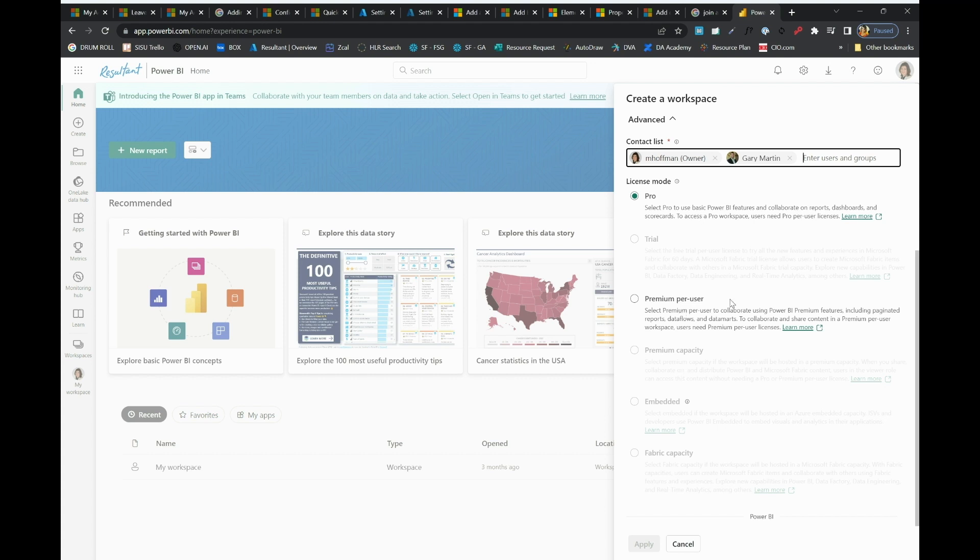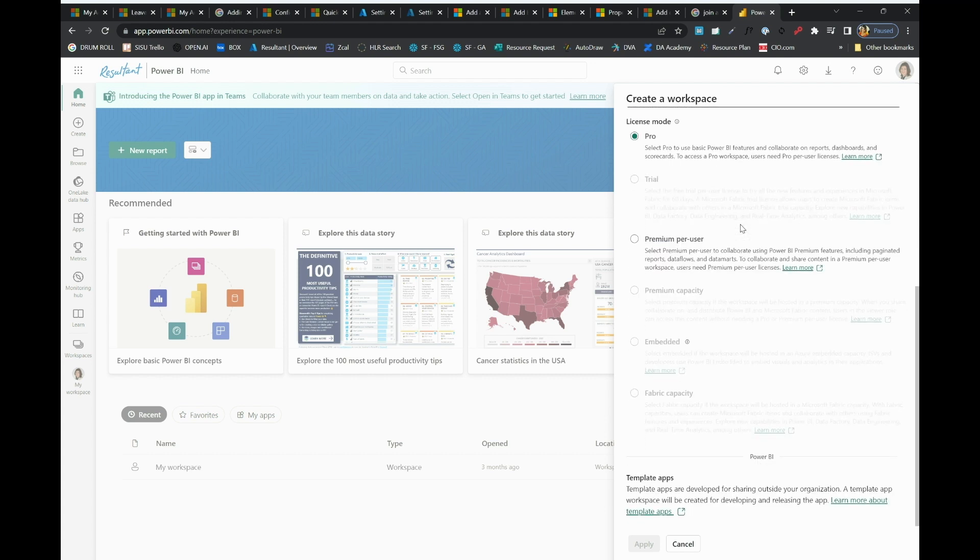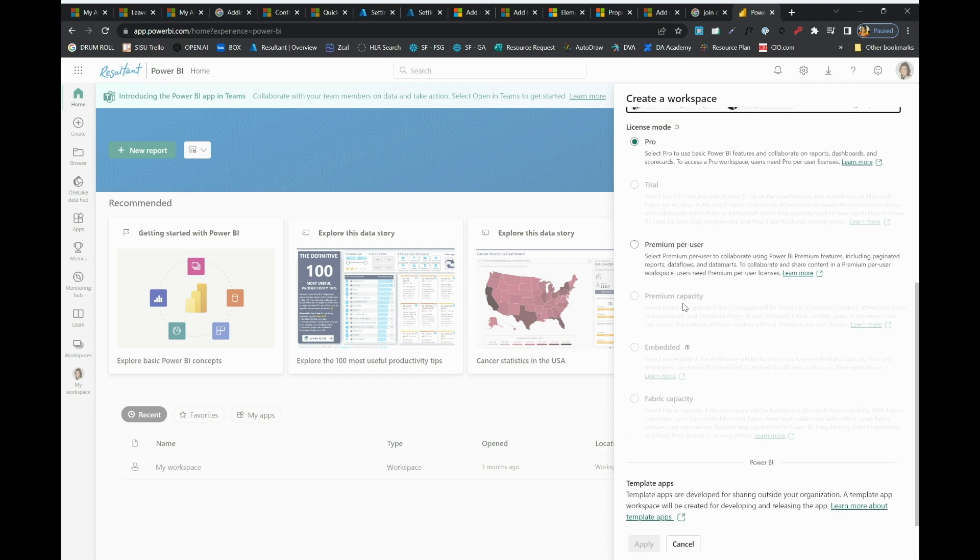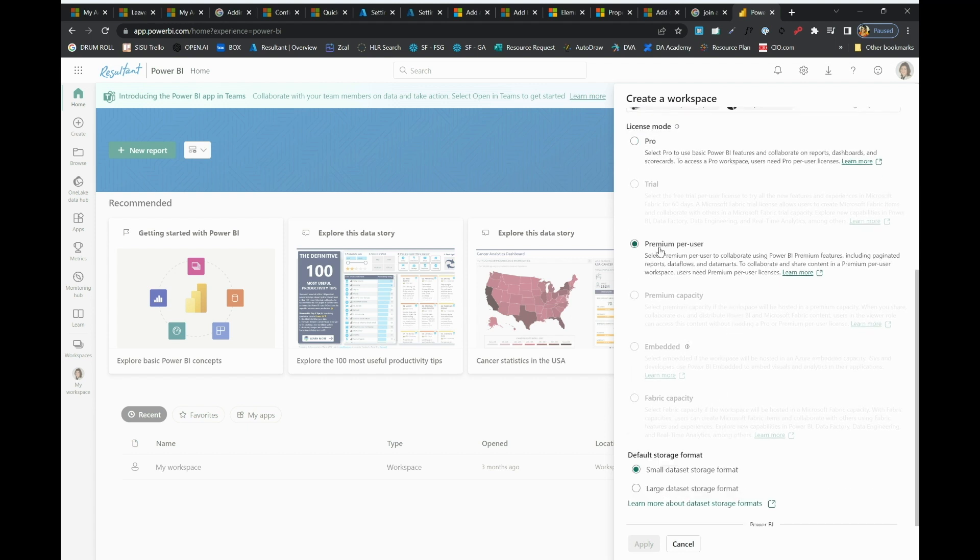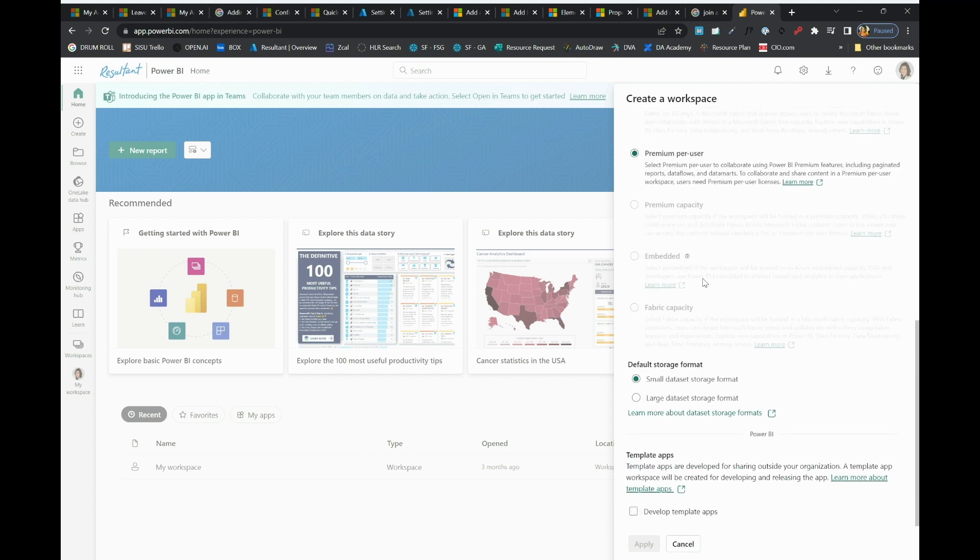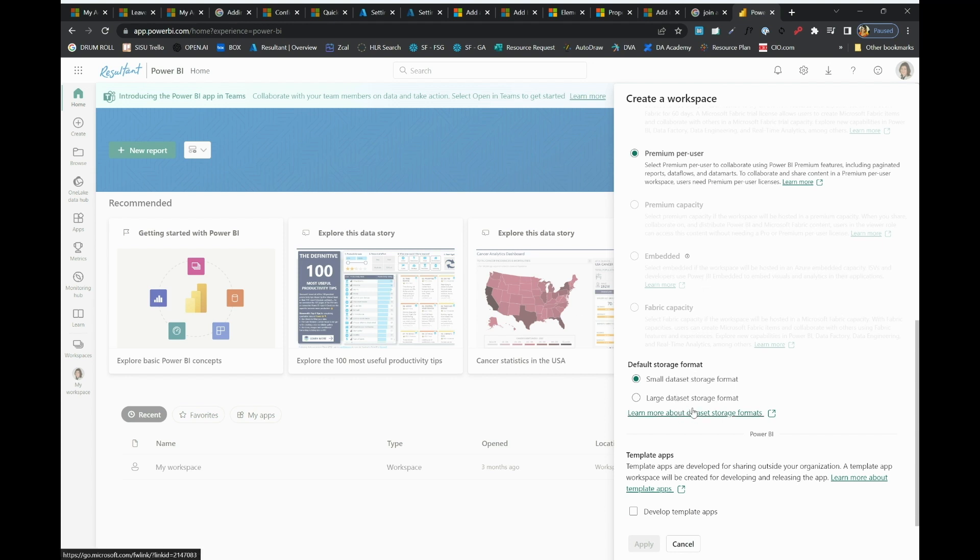Essentially here we can pick what we want this workspace to be like. This is something that you can change later. Right now, I'm going to go ahead and select premium per user. This allows me to add premium users to the workspace. I'll go ahead and allow it to have small datasets. You can select different formats here.